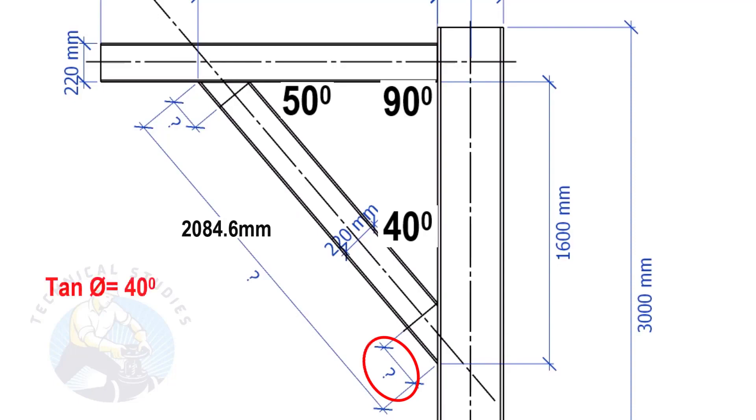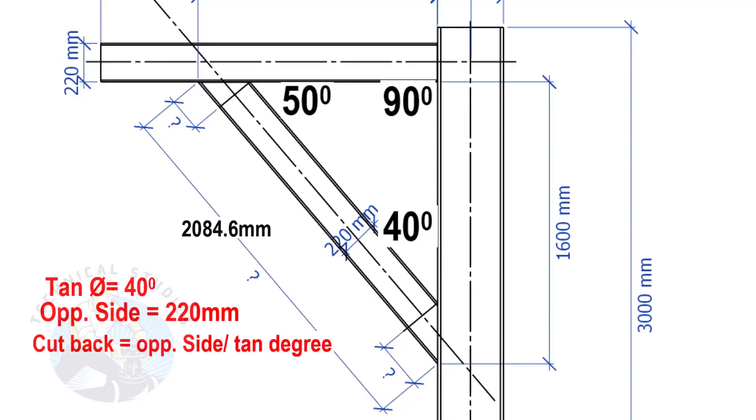Tan equals 40 degrees. Opposite side equals 220 mm. Cutback equals opposite side divided by tan degree.